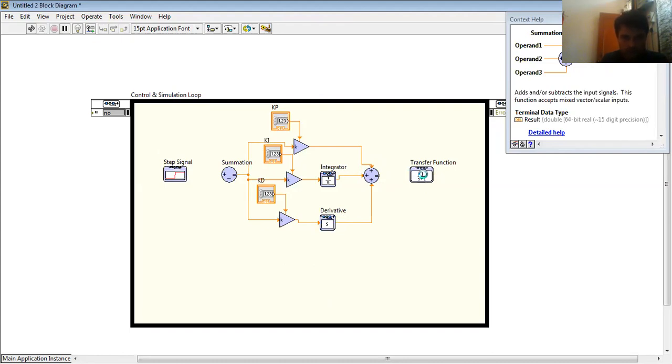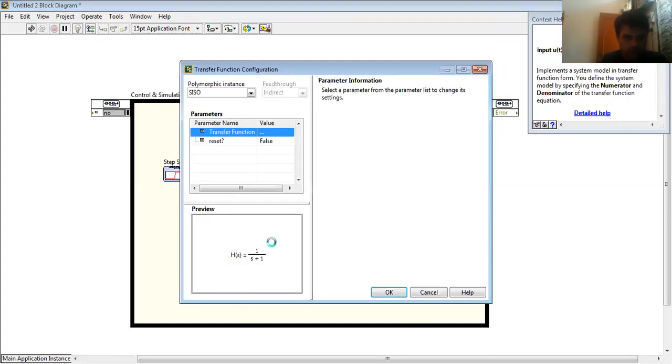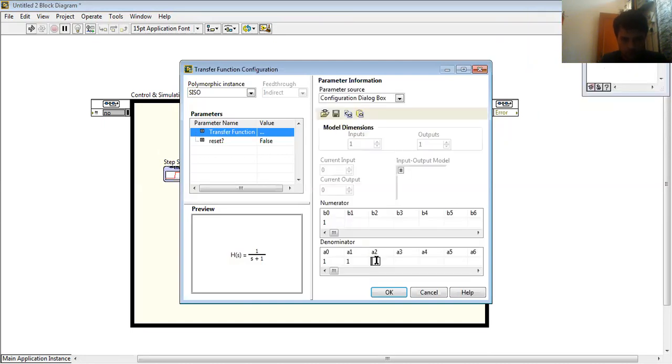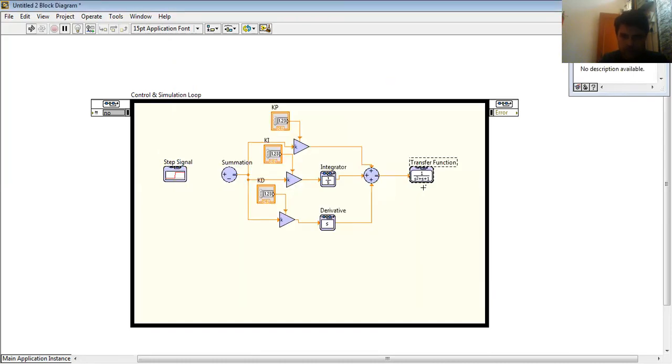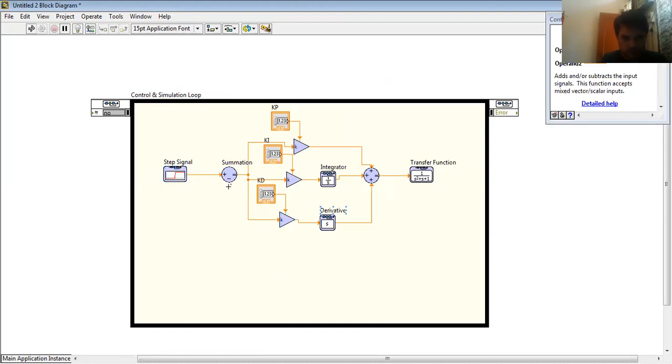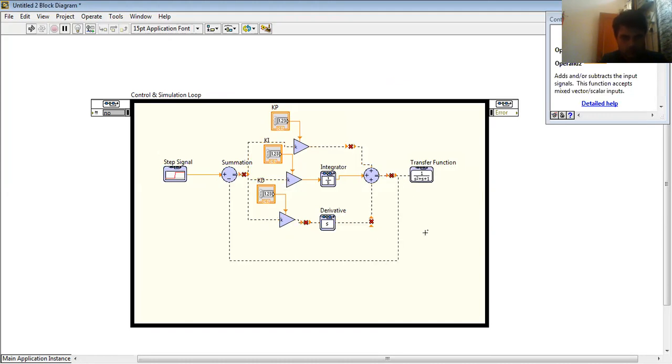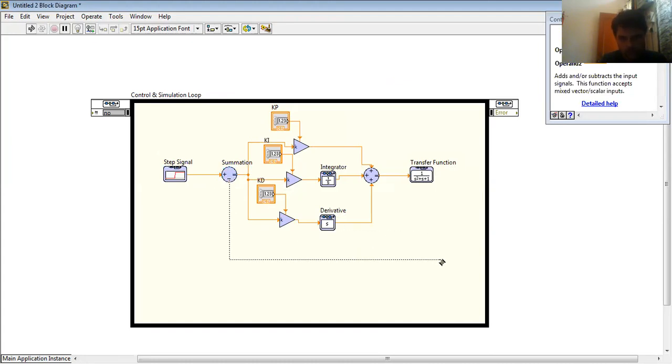Like, I want to choose a second-order transfer function. So I consider 1 upon s squared plus s plus 1. Apply. This is my signals, and I connect this value to this value to my output.